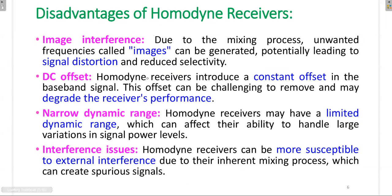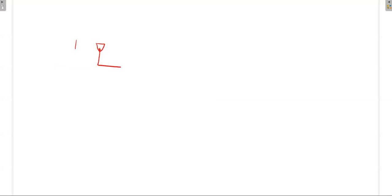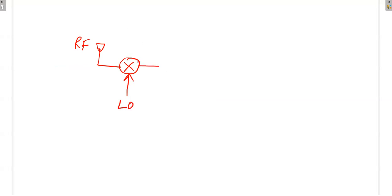The disadvantage of this receiver is image interference. To understand this, consider the concept of the image signal. When we receive a signal, it will be multiplied with the local oscillator signal, and it will either be converted to IF or directly converted into the corresponding message signal. If we have a signal at station frequency FS, the output of the mixer is always FS ± FL (local oscillator frequency).